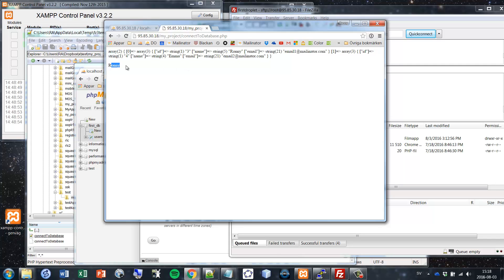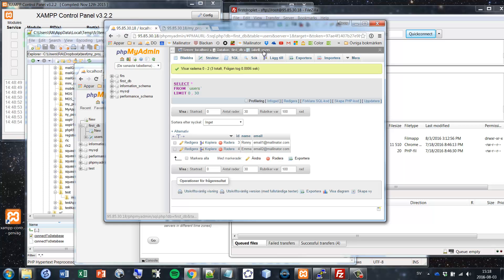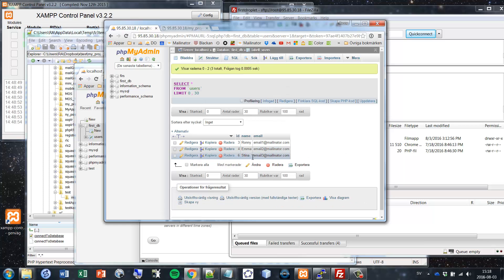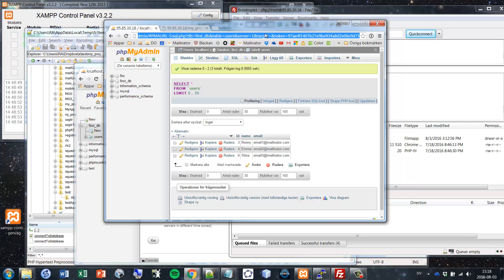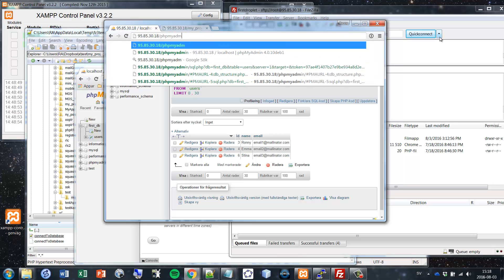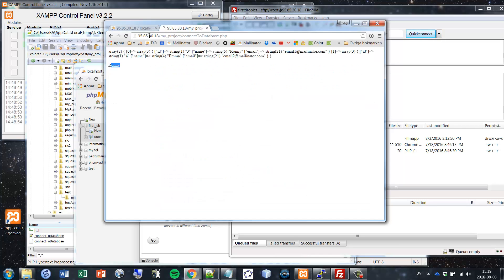When we hit that page we can see the same result as before — we extracted the data and we see Stina with the email has been inserted. You could access this page from your mobile phone or from any other computer and you would see the same thing and be able to do the same operations.